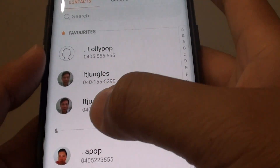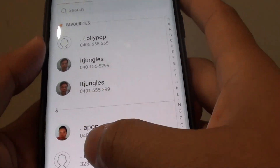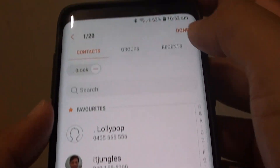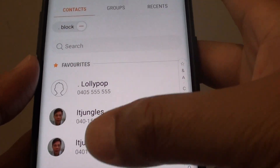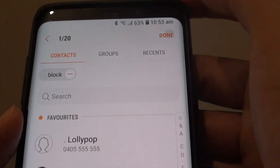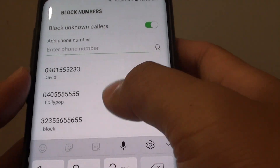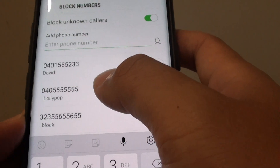You can tap on that and choose a contact that you wish to block as well. Then tap on done. You can choose multiple contacts to block, and they are now added to the list.